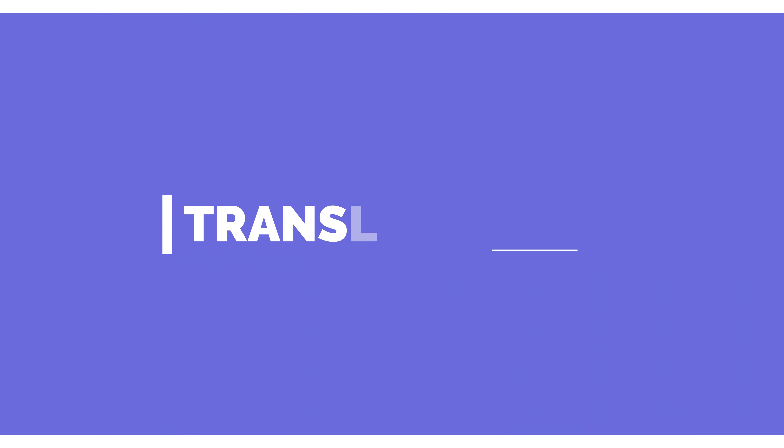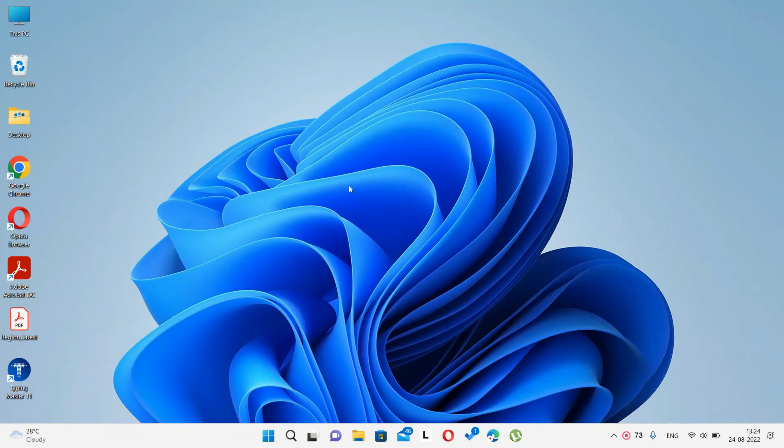Hello everyone, welcome back to InfoMinutes. In this video, we're going to see how to translate a web page. Before we get into the video, don't forget to subscribe to our channel.